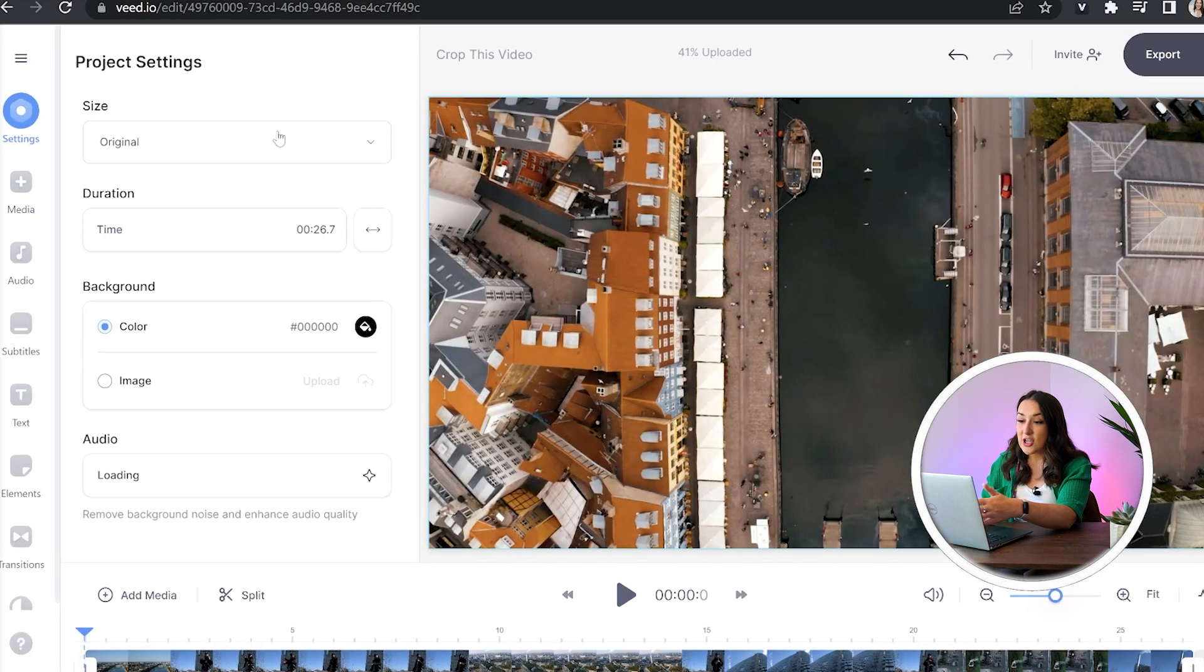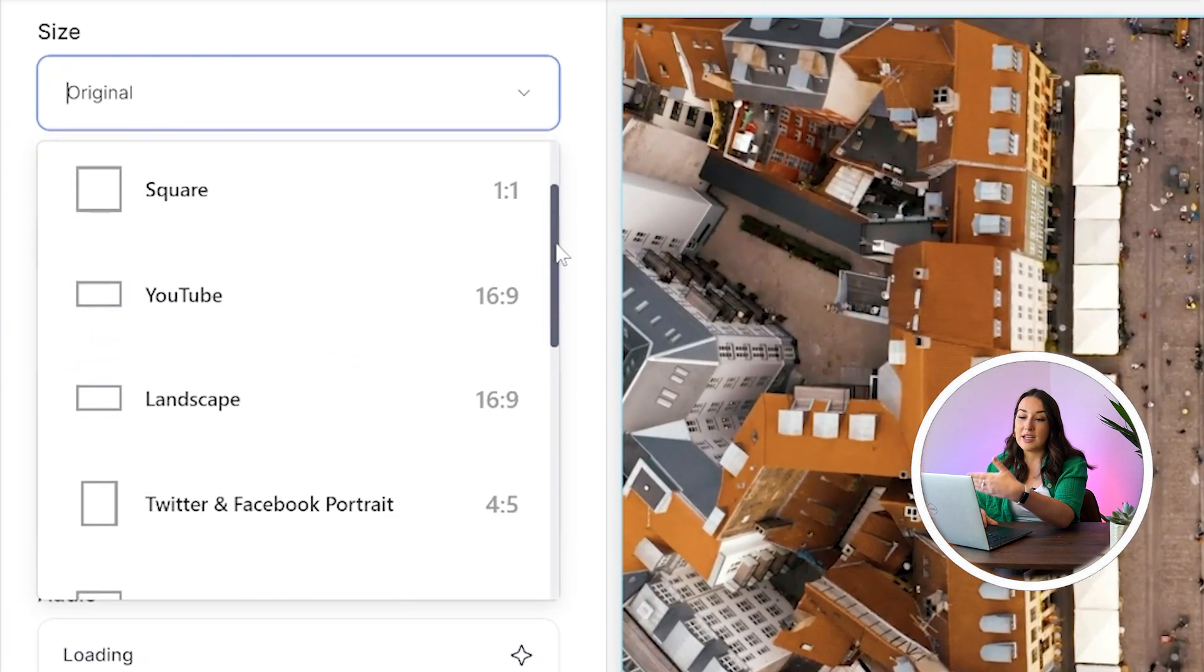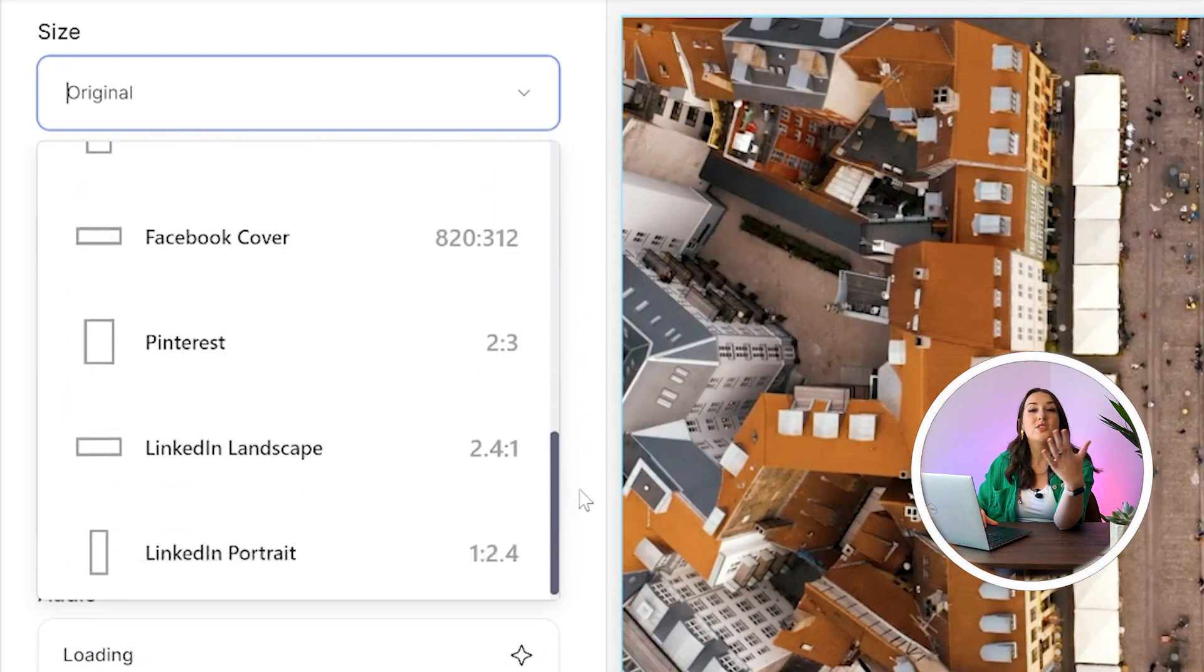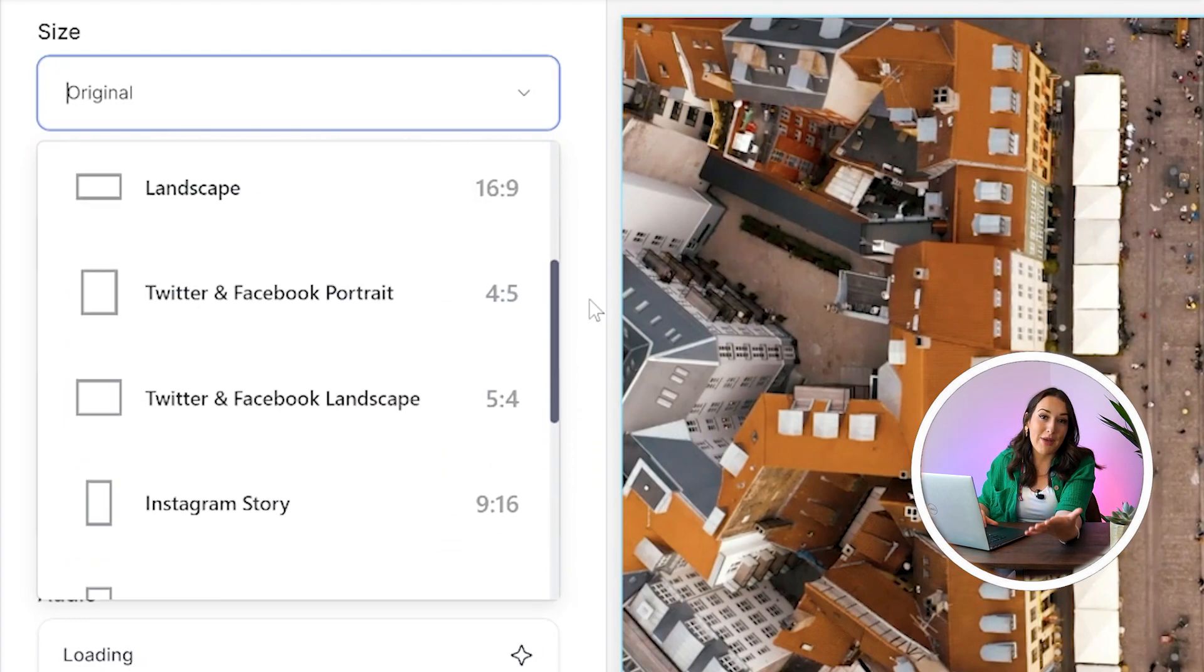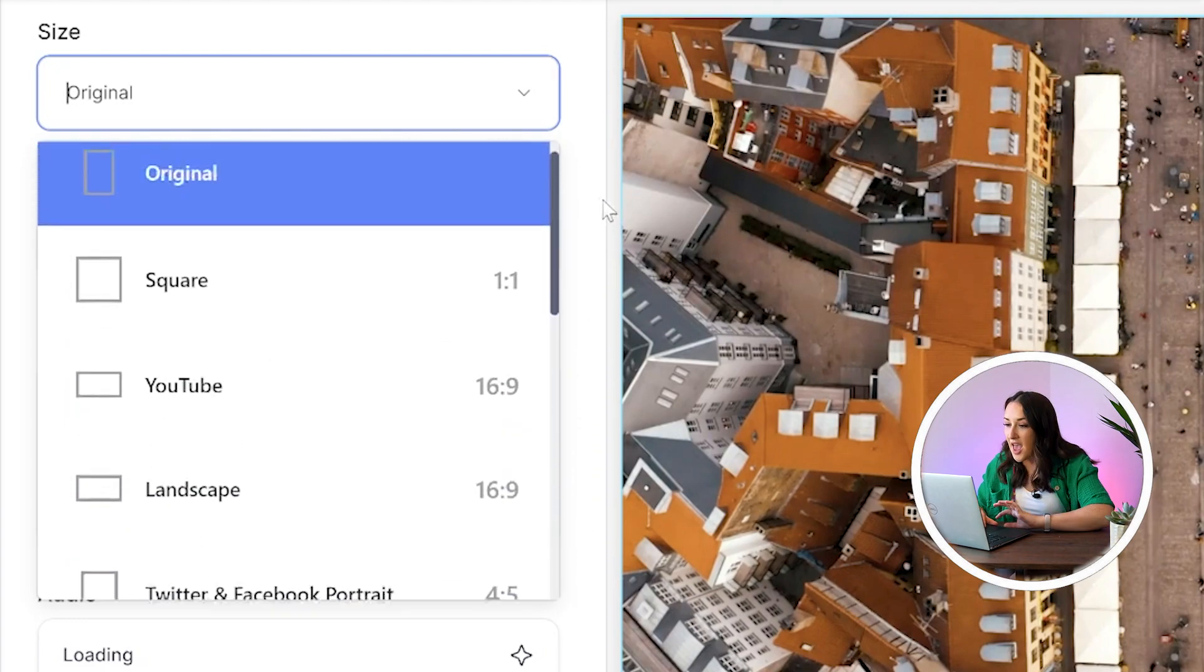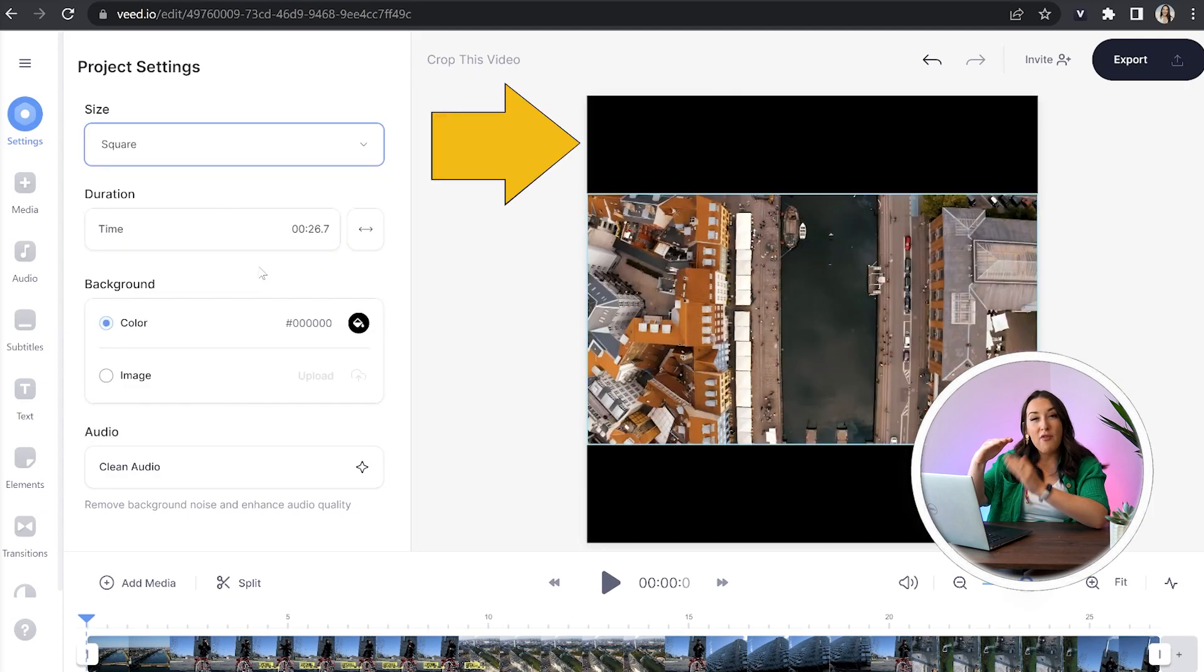Now in settings here you'll see size, so you just want to click that arrow down and here we've got a list of all the different social media platforms. All you have to do is choose the one that's going to work best for you and now you'll see you've got black bars above and under your video.